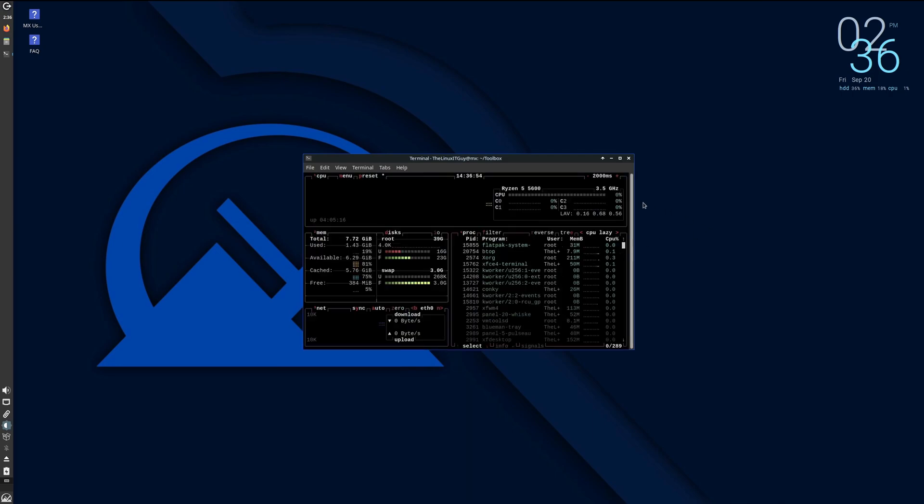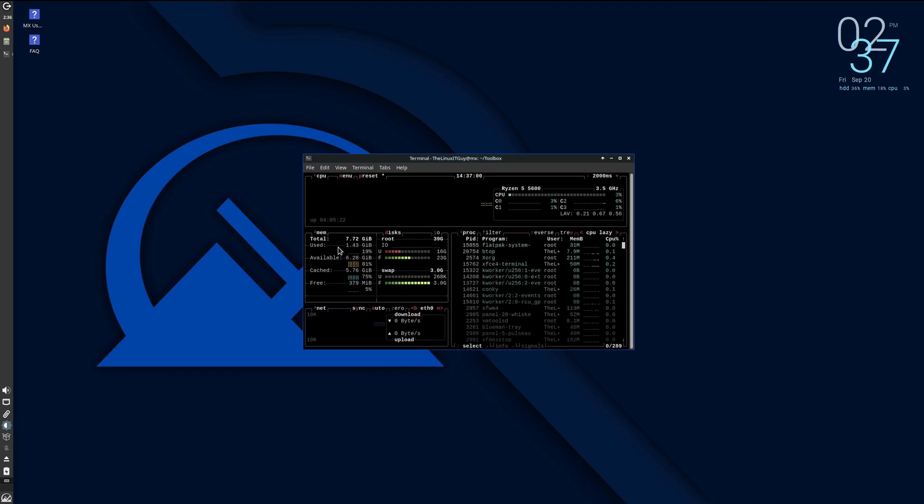Okay, our CPU, 1, 0, 1, 2, 3%, and our memory is about 1.43 gigs sitting here idle. And you can see all of our processes over here on the right side.